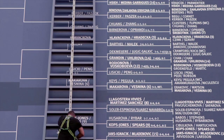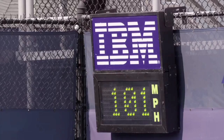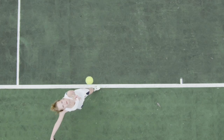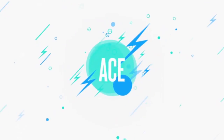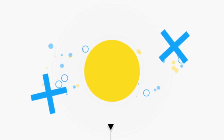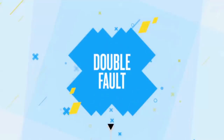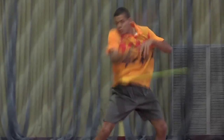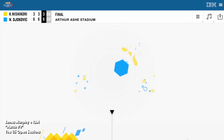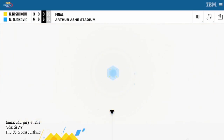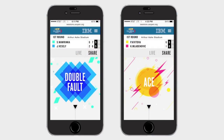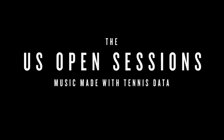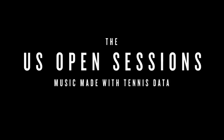Court location, score changes, even serve speeds changed a piece of music that was created as the match happened. So an ace might change the instrumentation and a fault might change the tempo. The songs were generated in real-time, as were animations that let fans follow the match along with the music. It all played live on a fully responsive site designed for mobile. This is a whole new way to make music.